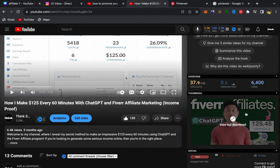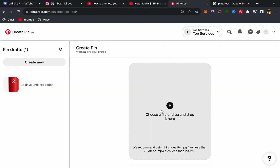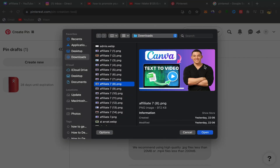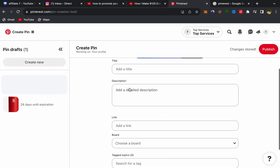Next, you need to download your YouTube thumbnail to your laptop. Once you have the thumbnail saved, go to Pinterest and click the upload icon to upload your YouTube thumbnail. Click Open and it will appear like this — make sure your thumbnail is uploaded.